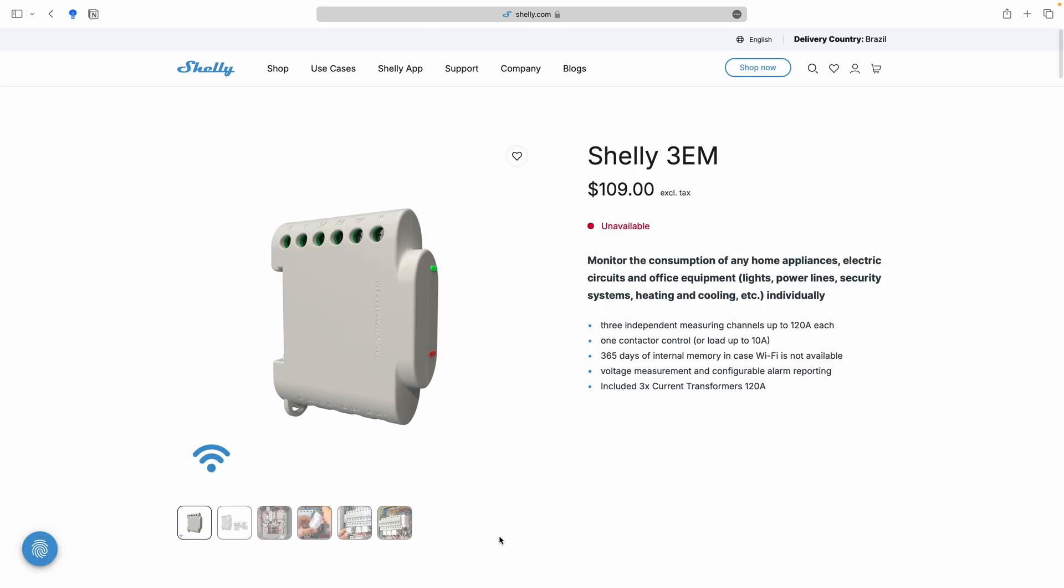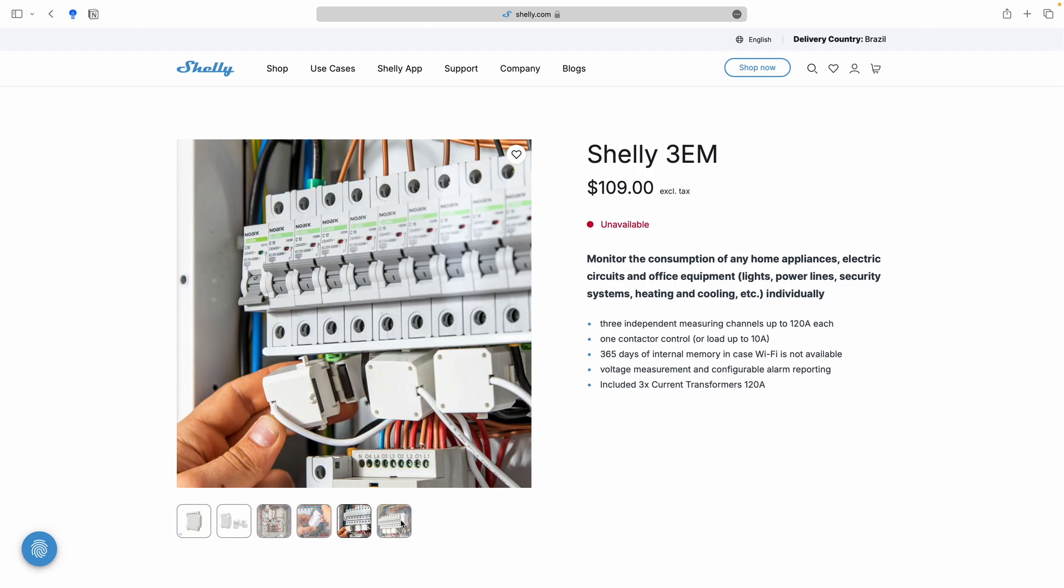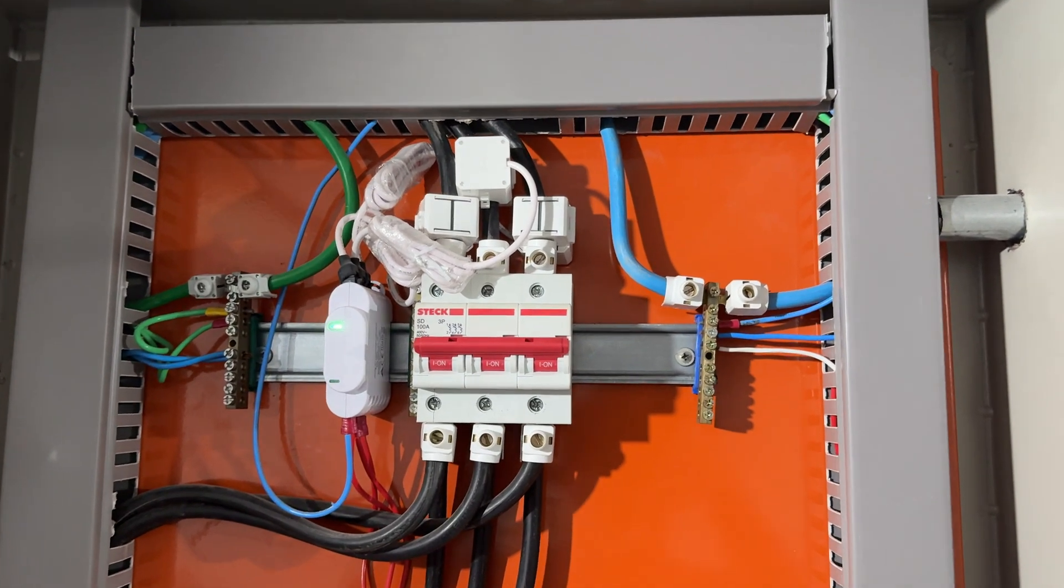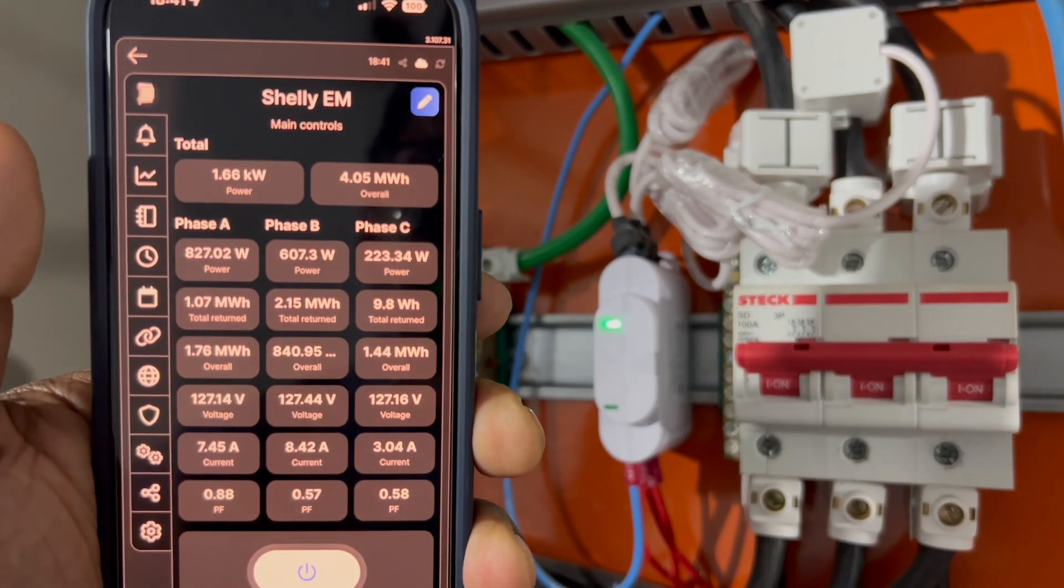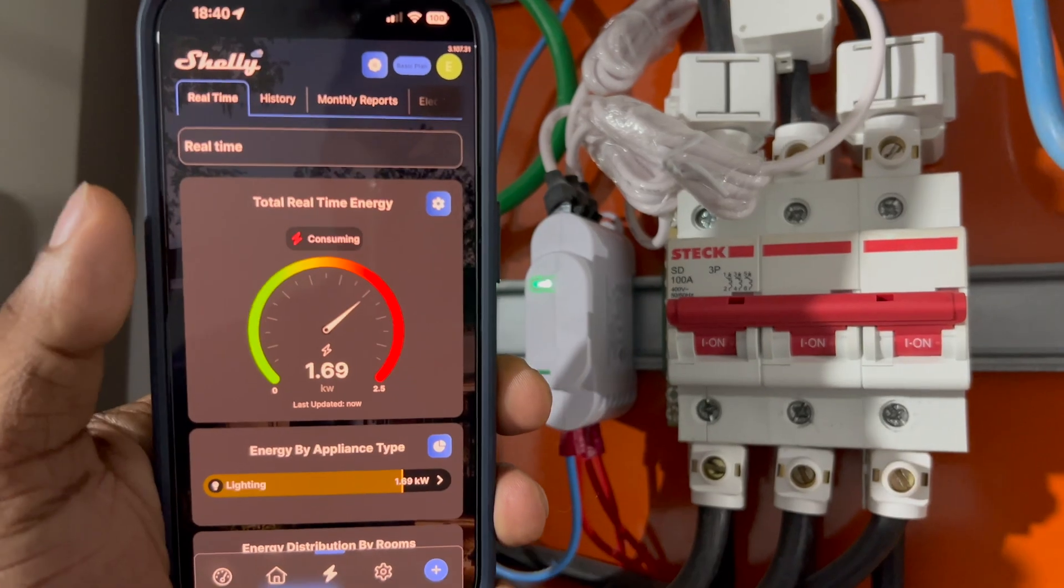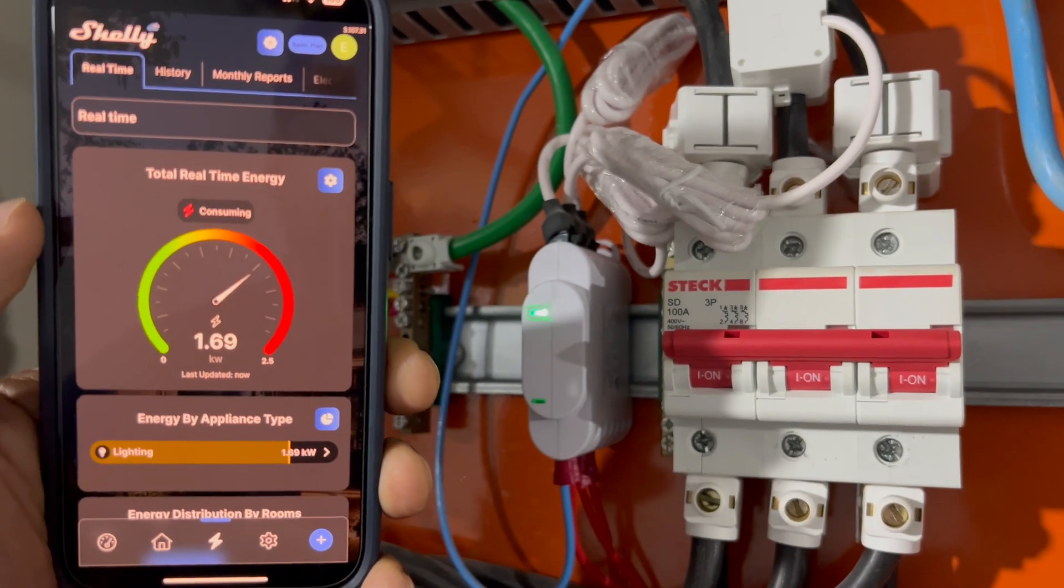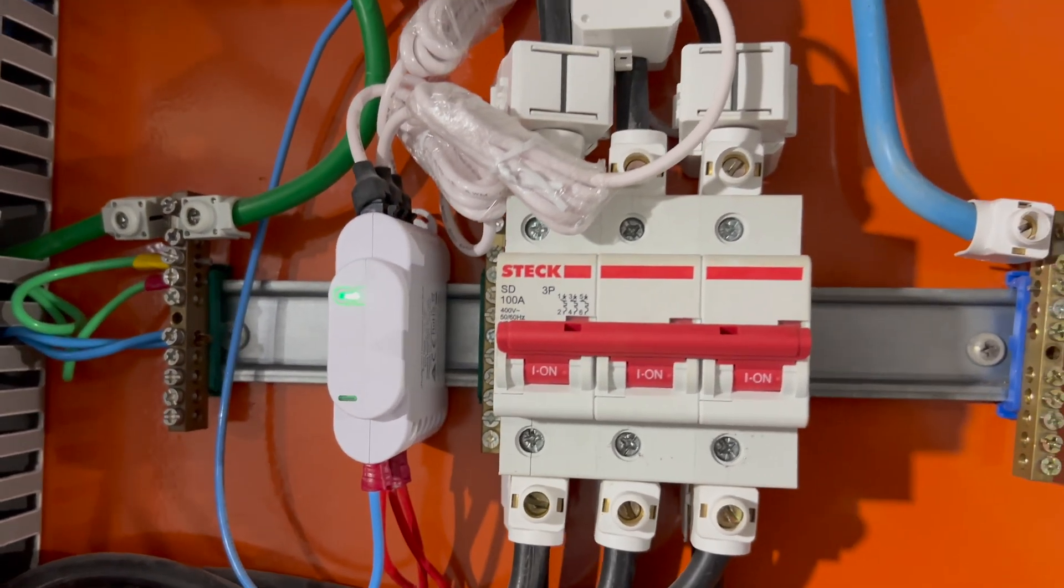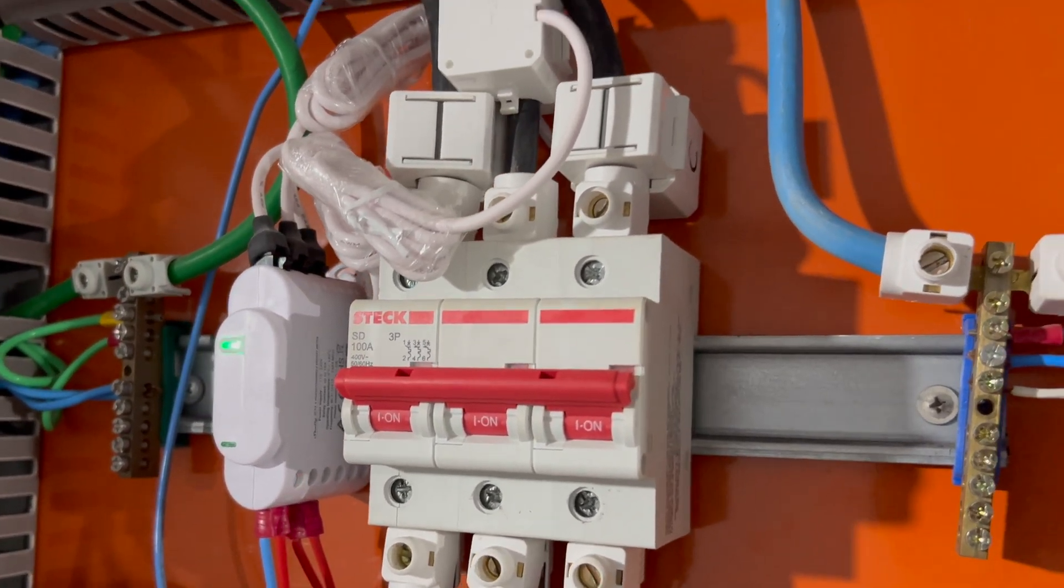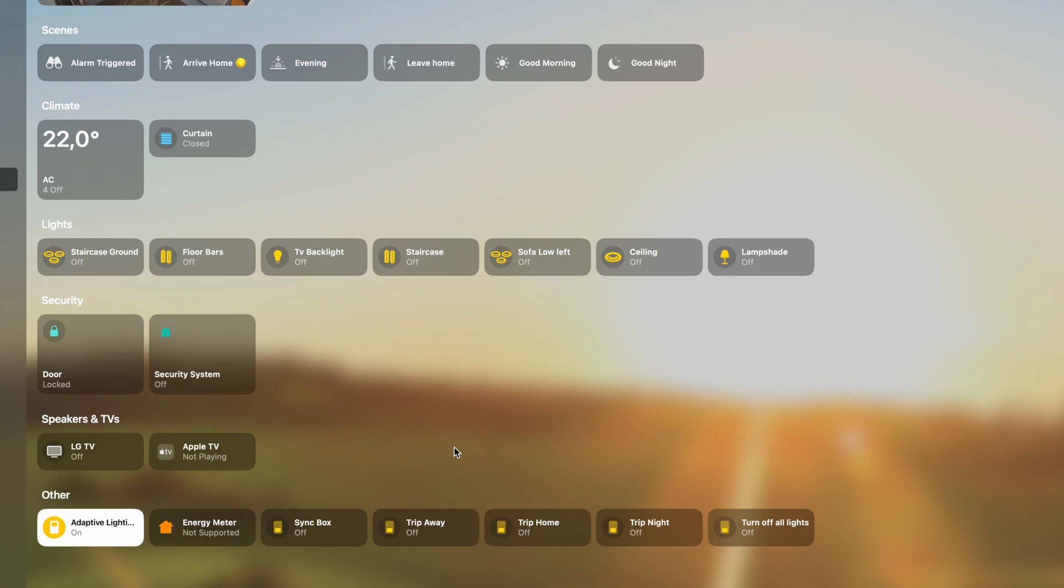And the Shelly 3EM is a compact device designed to be installed in your main electrical box, where it monitors energy usage across three phases. And this makes it perfect for keeping track of your entire home's electricity consumption. Now, it's Wi-Fi enabled, allowing it to send real-time data directly to your choice of smart home system, such as Home Assistant or even the dedicated Shelly app.